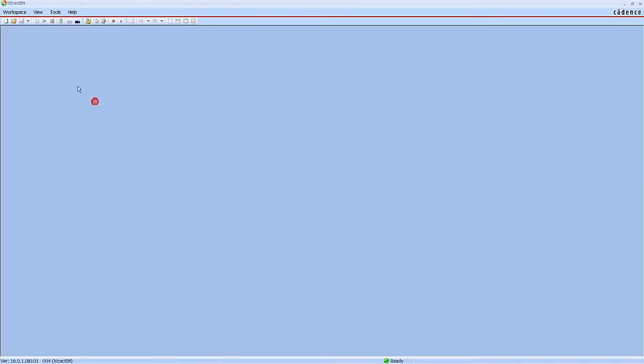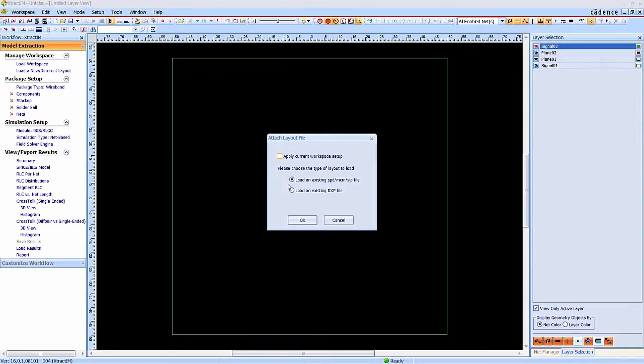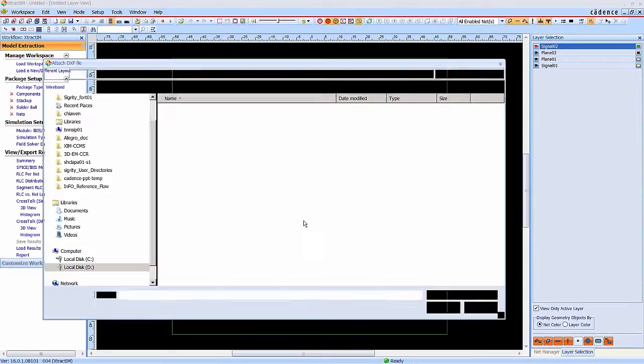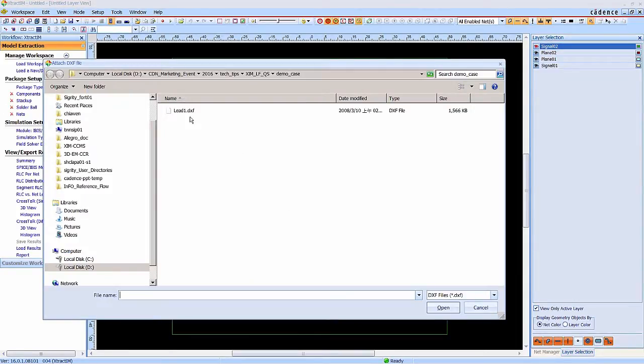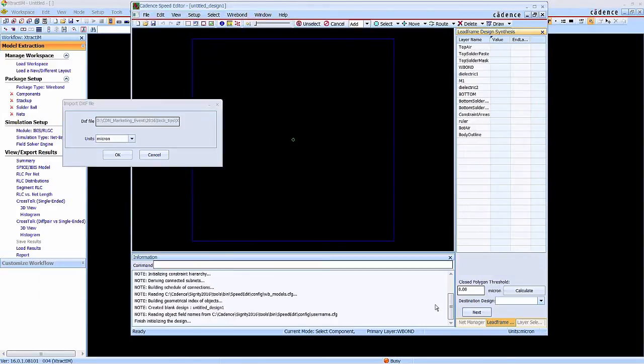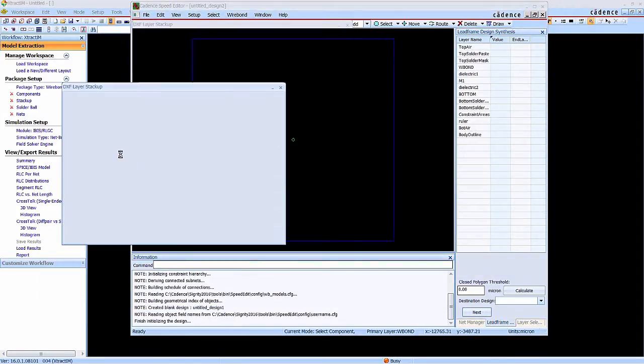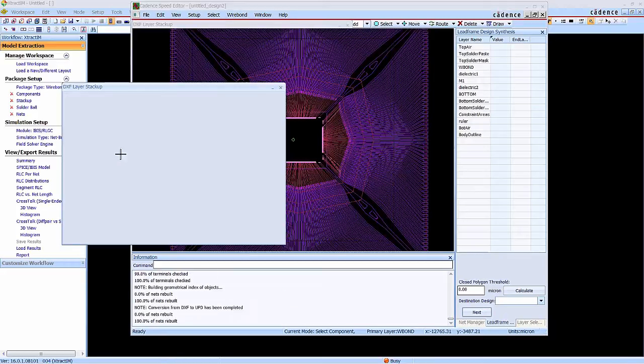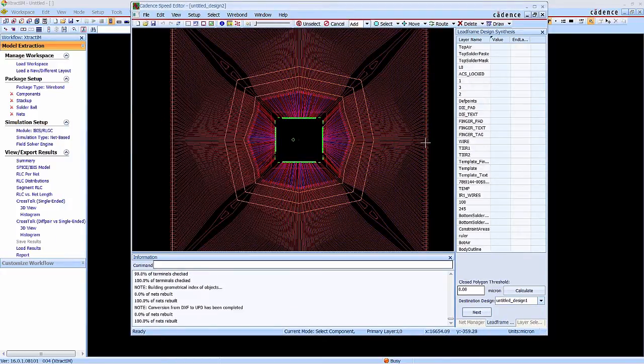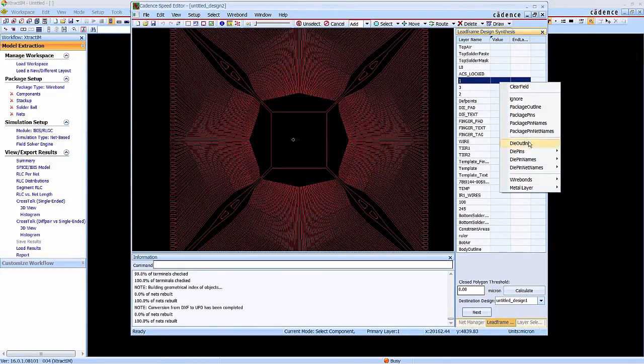Now we are in the XtractIM environment. In the workflow, we are going to import the DXF file for the lead frame package. Cadence SPD Editor will be automatically opened up to handle the DXF to SPD synthesis.